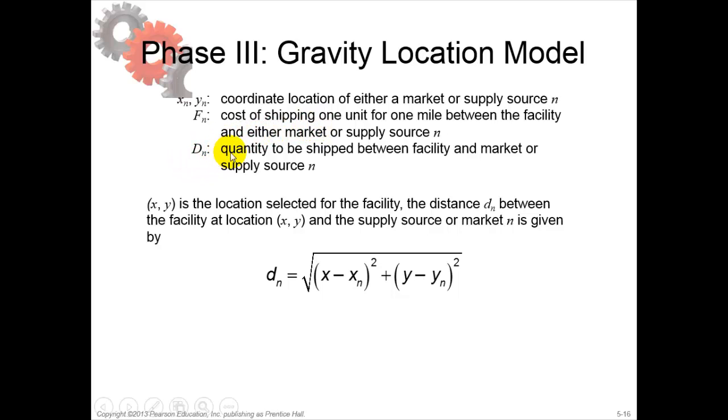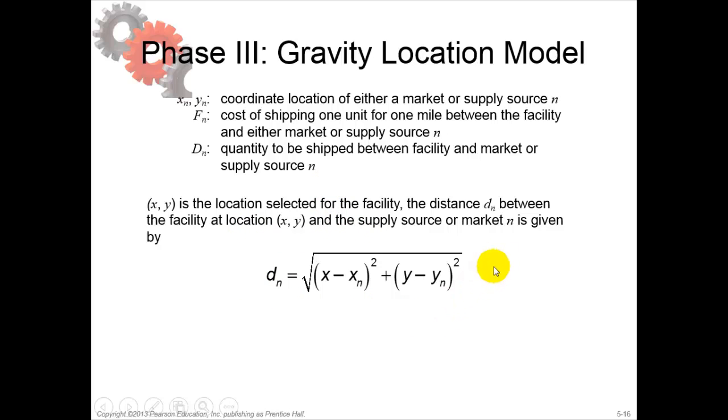Dn is the quantity to be shipped between the facility and market or supply source. As you can see here, it's all with geometric distances.